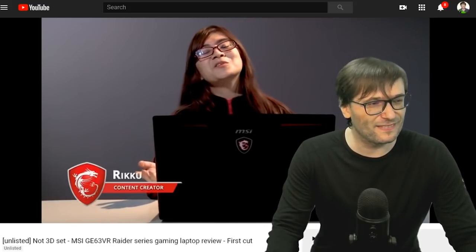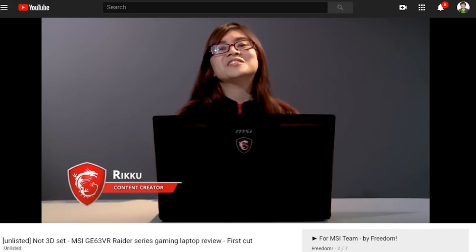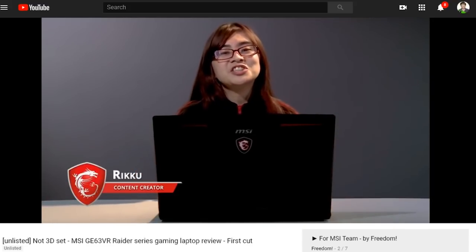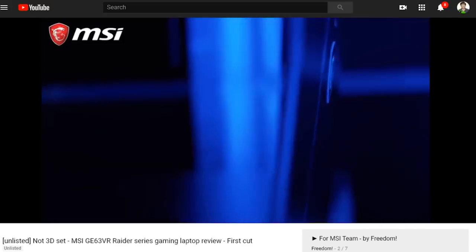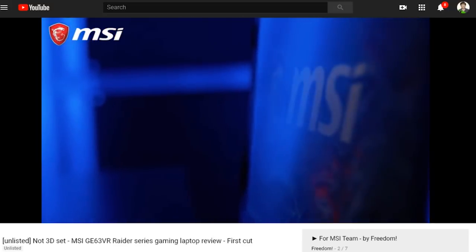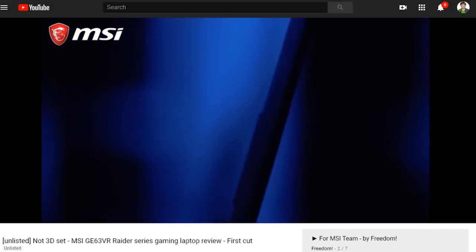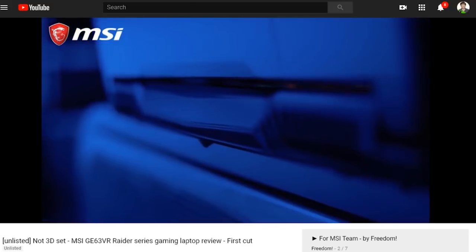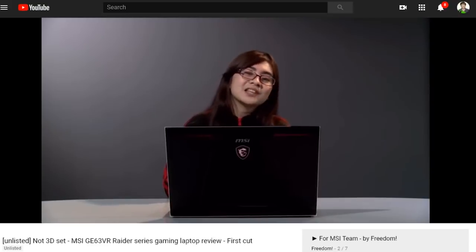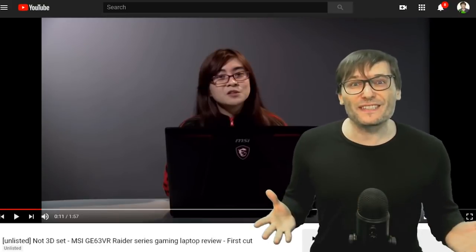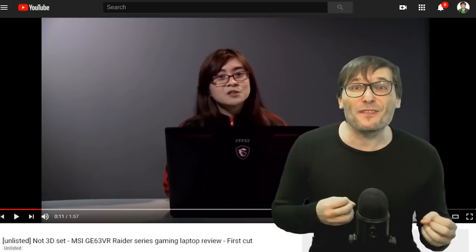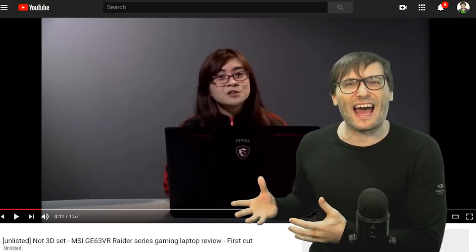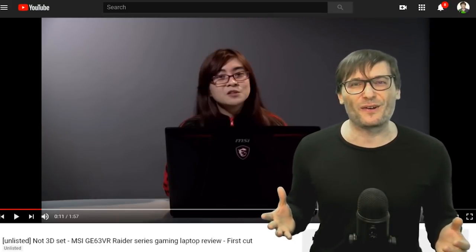This is Riku and we're here to talk about the GE63 VR Raider series. Before we head on over to the key features of this laptop, I hope you can see the difference that a 3D space adds to this video.